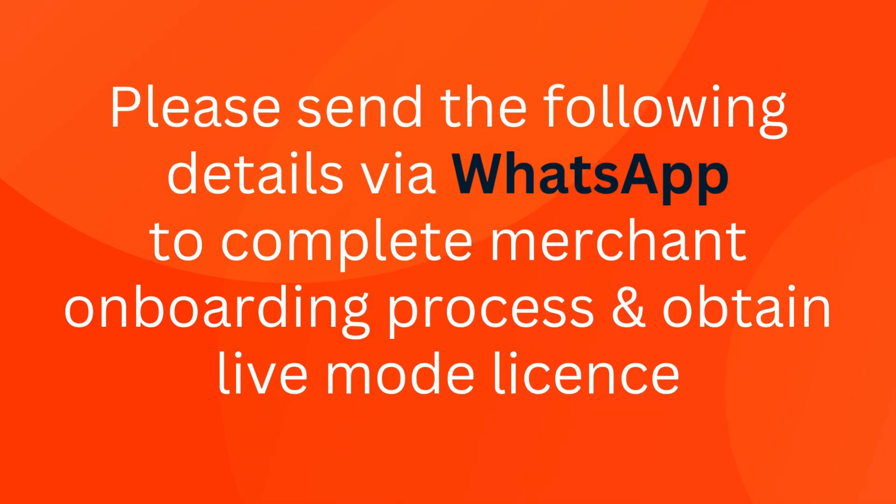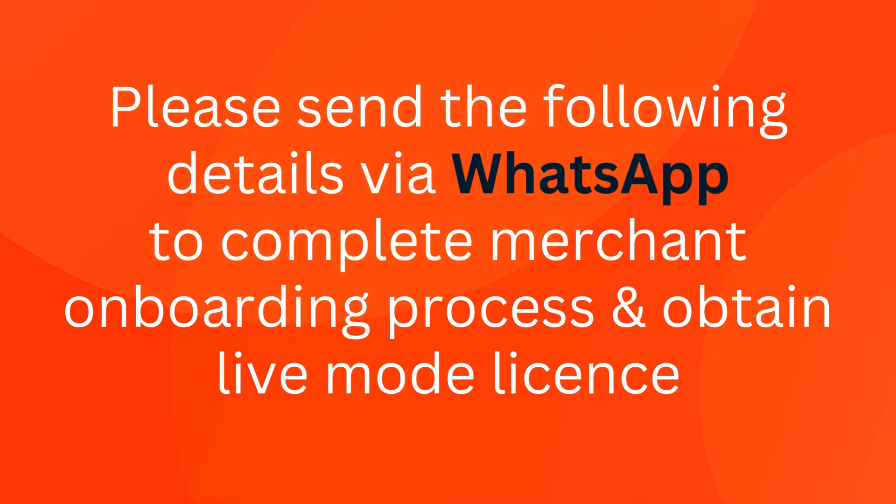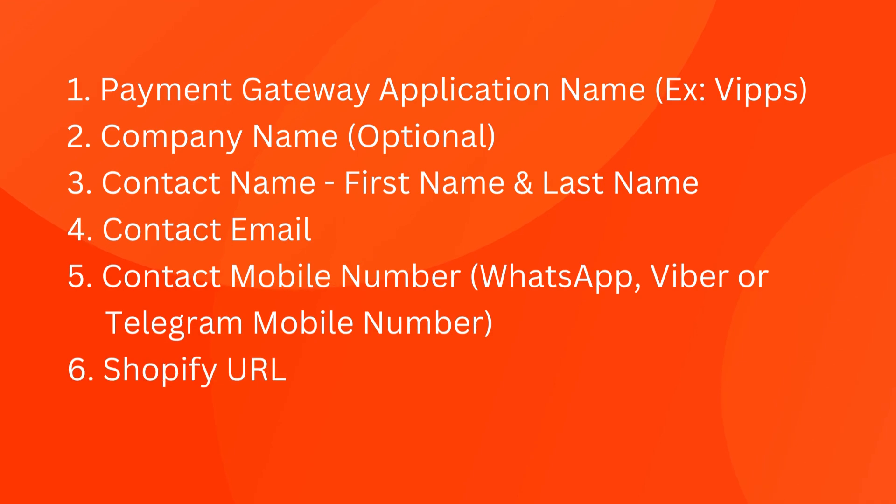Please send the following details via WhatsApp to complete the merchant onboarding process and we can activate the live mode of the application. One: payment gateway application name, example Vipps.